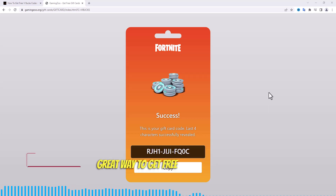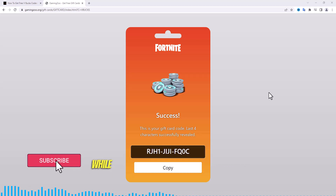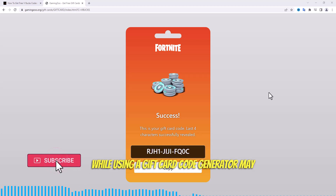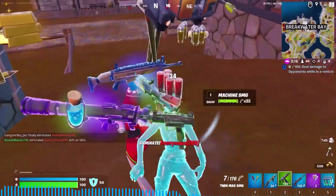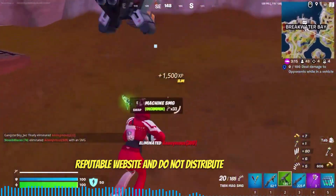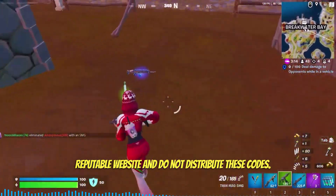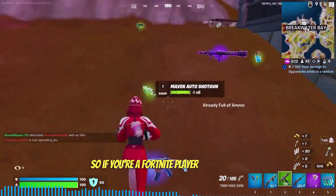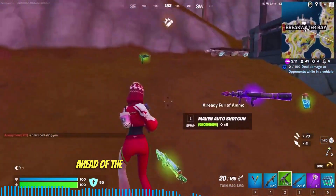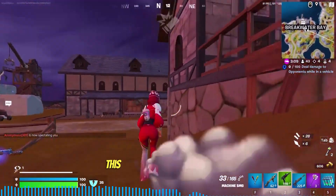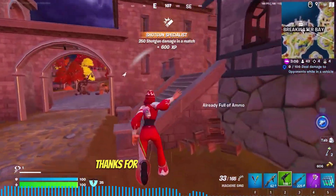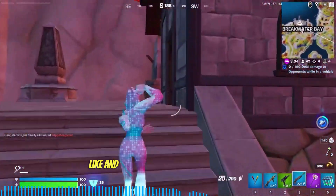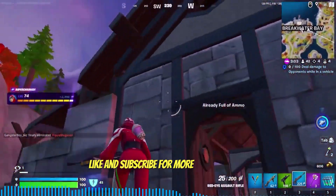In conclusion, V-Bucks gift card codes are a great way to get free V-Bucks in Fortnite. While using a gift card code generator may be against Fortnite's terms of service, it is not illegal as long as you use a reputable website and do not distribute these codes. So if you're a Fortnite player looking to get ahead of the game without spending any money, give this gift card code generator a try. Thanks for tuning in, and don't forget to like and subscribe for more gaming content.